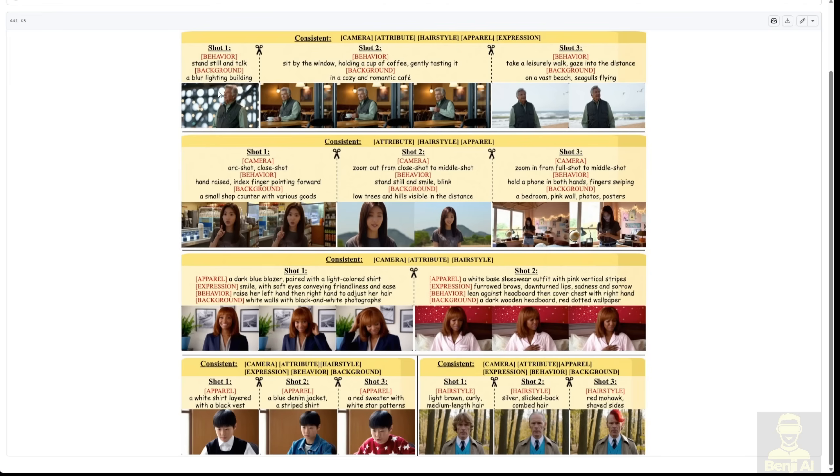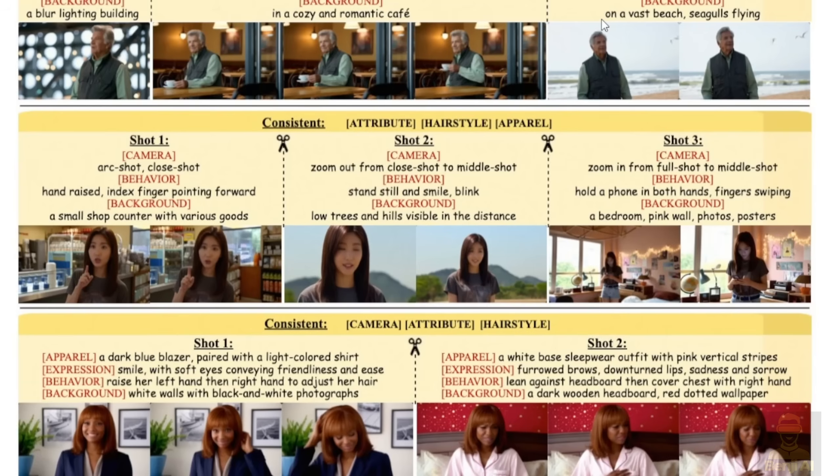You describe each shot, the backgrounds, actions, and behavior of the actors in the video. As you can see in these examples, we've got the character with different camera shots and different behaviors. For instance, in the first shot, the character is pointing a finger forward.